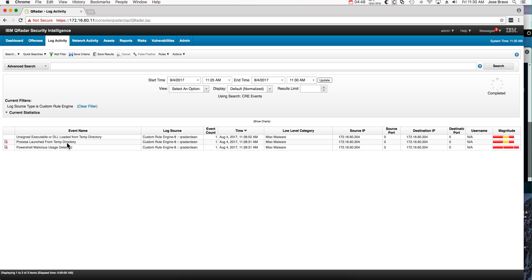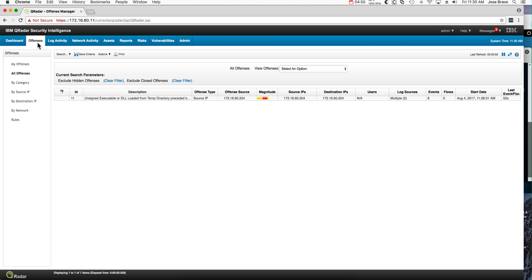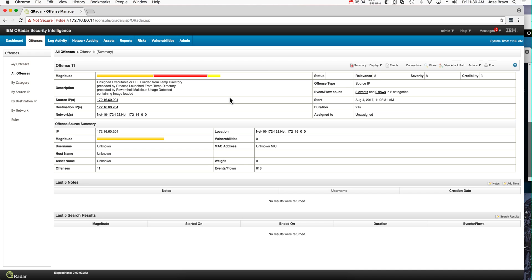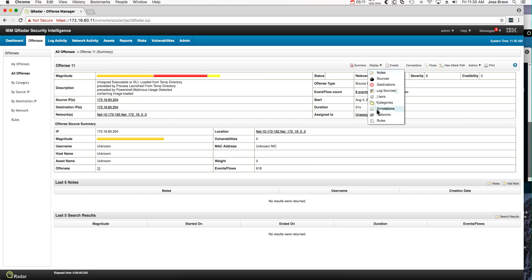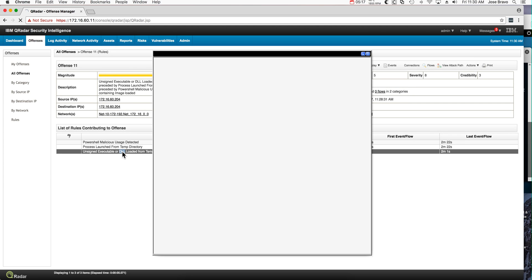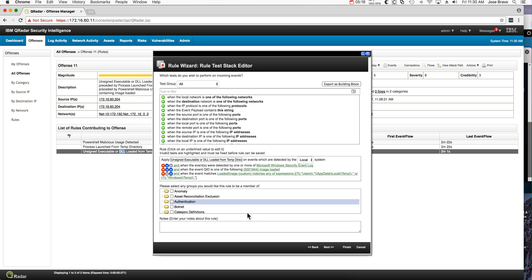Process launch from a temporary directory, unsigned DLL, just as predicted. And they contributed to an offense. If we go to the offenses tab, bingo! The 204 is the Windows machine. We see the sequence of actions. As I always like to do, I like to look at the rules that fire. Let's see these rules in a little more detail.